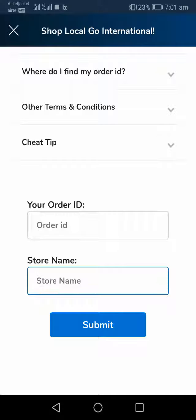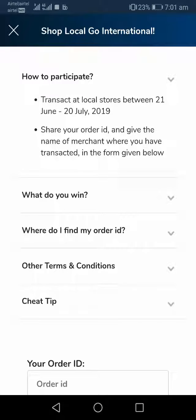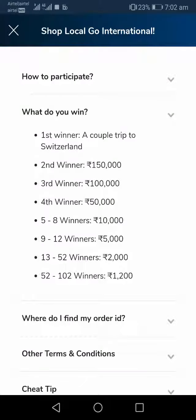Coming to winner selection, the winner will be selected randomly. The main criteria are: the number of transactions done during the contest period — from 21st June to 20th July — and the amount involved in those transactions. Based on these two main criteria, the winner will be selected, and the first winner gets a chance to win a couple trip to Switzerland.